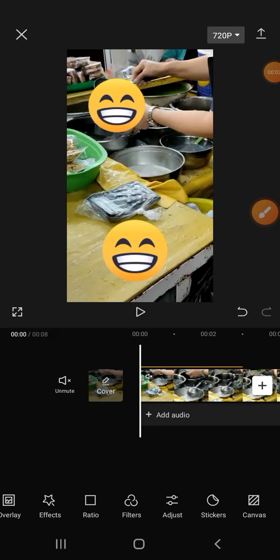Hello guys, welcome back to the channel. Today I'll be showing you how to remove emoji from video in CapCut.